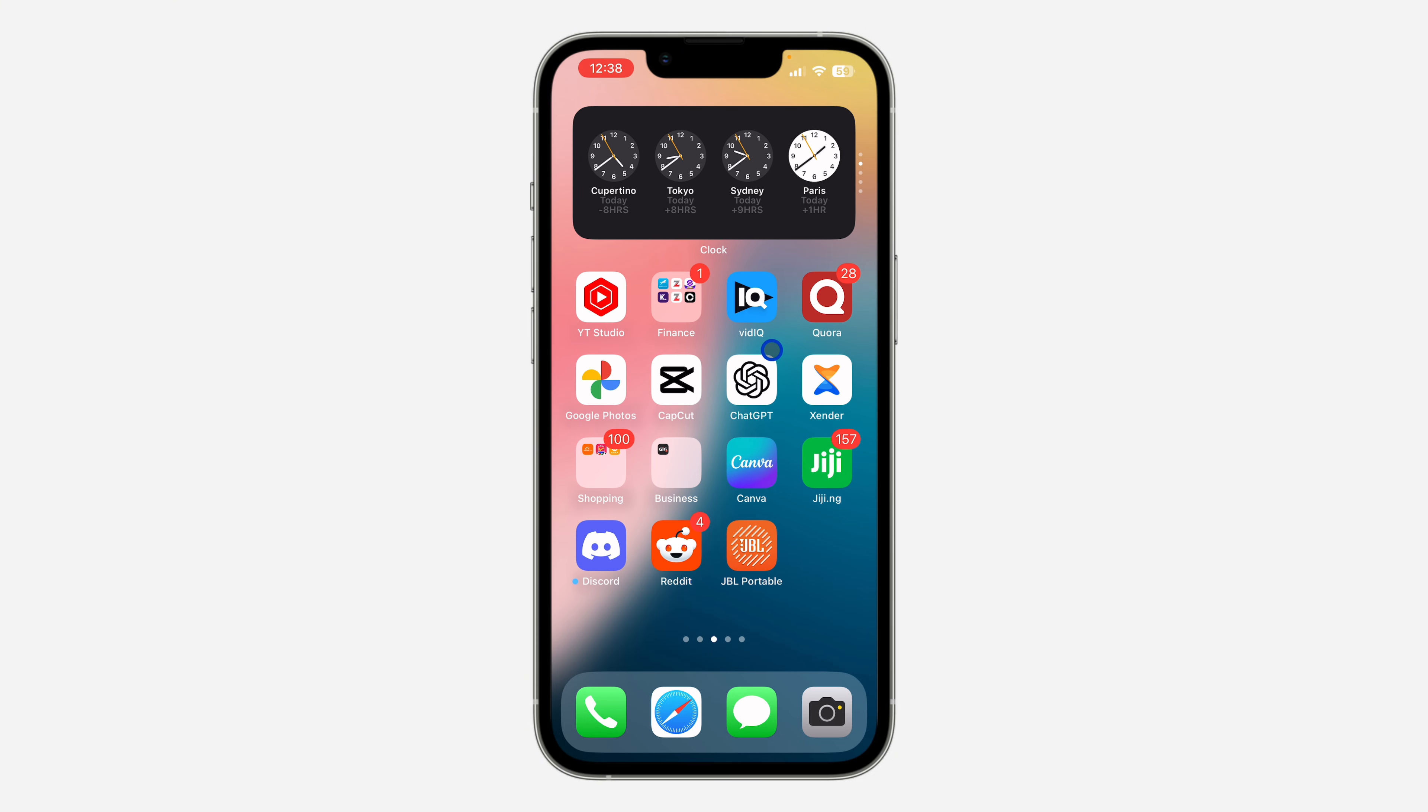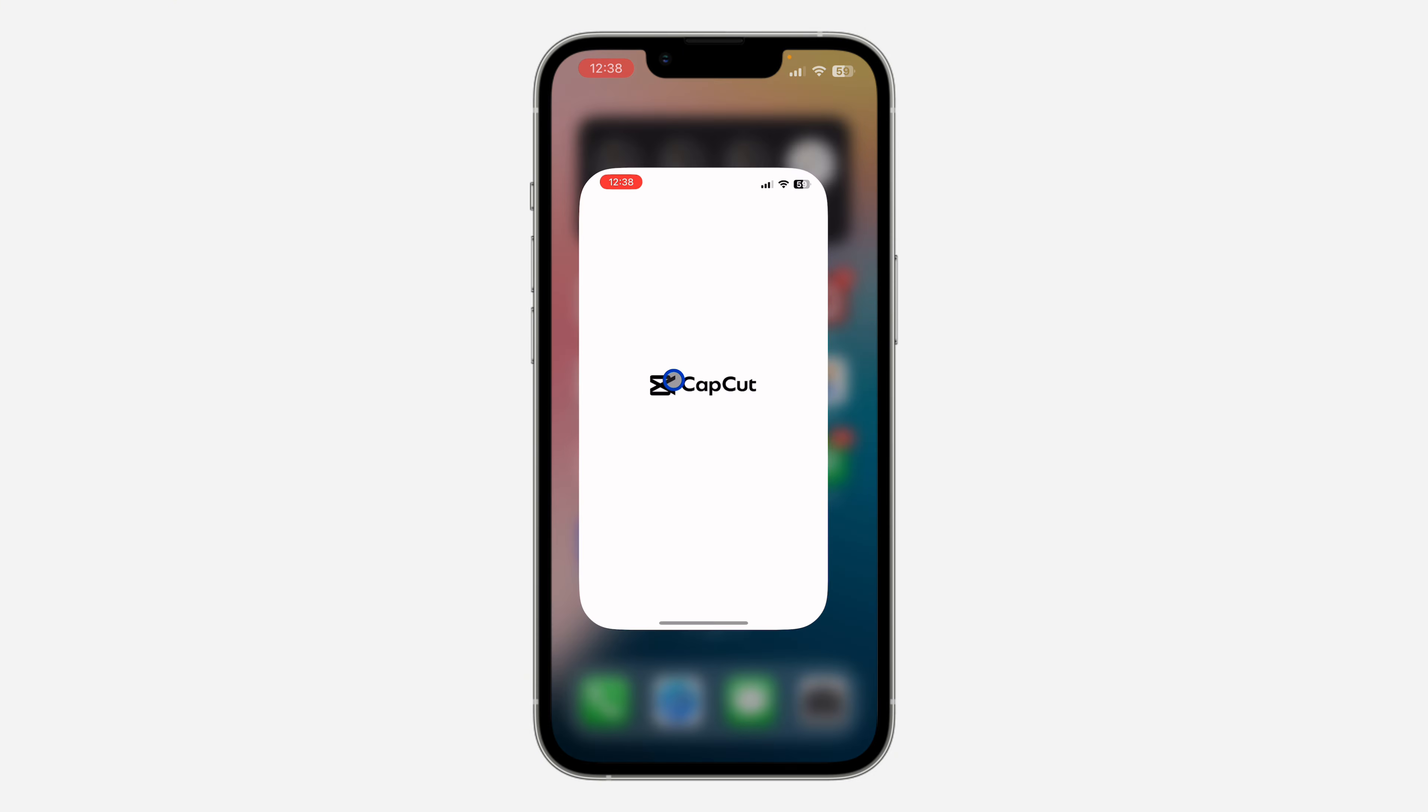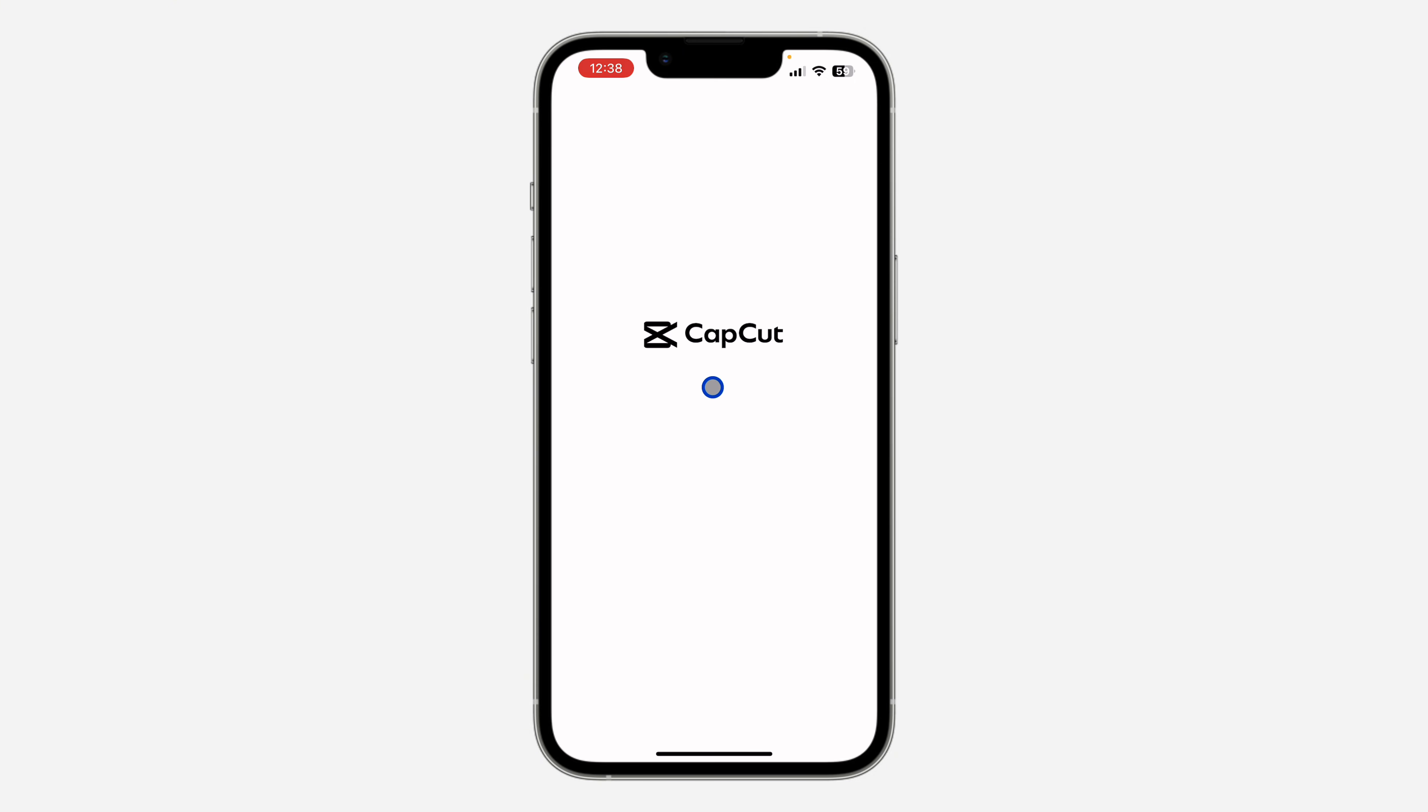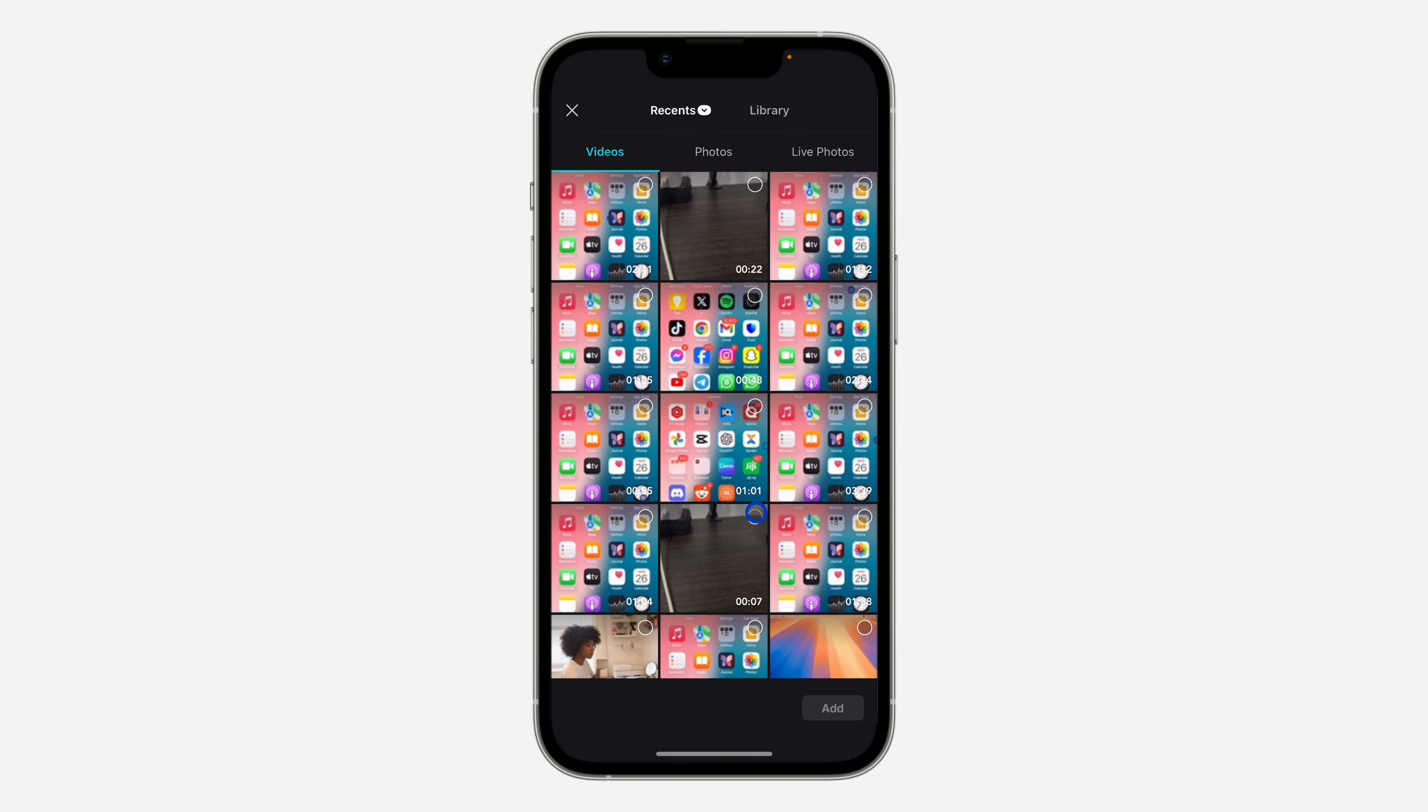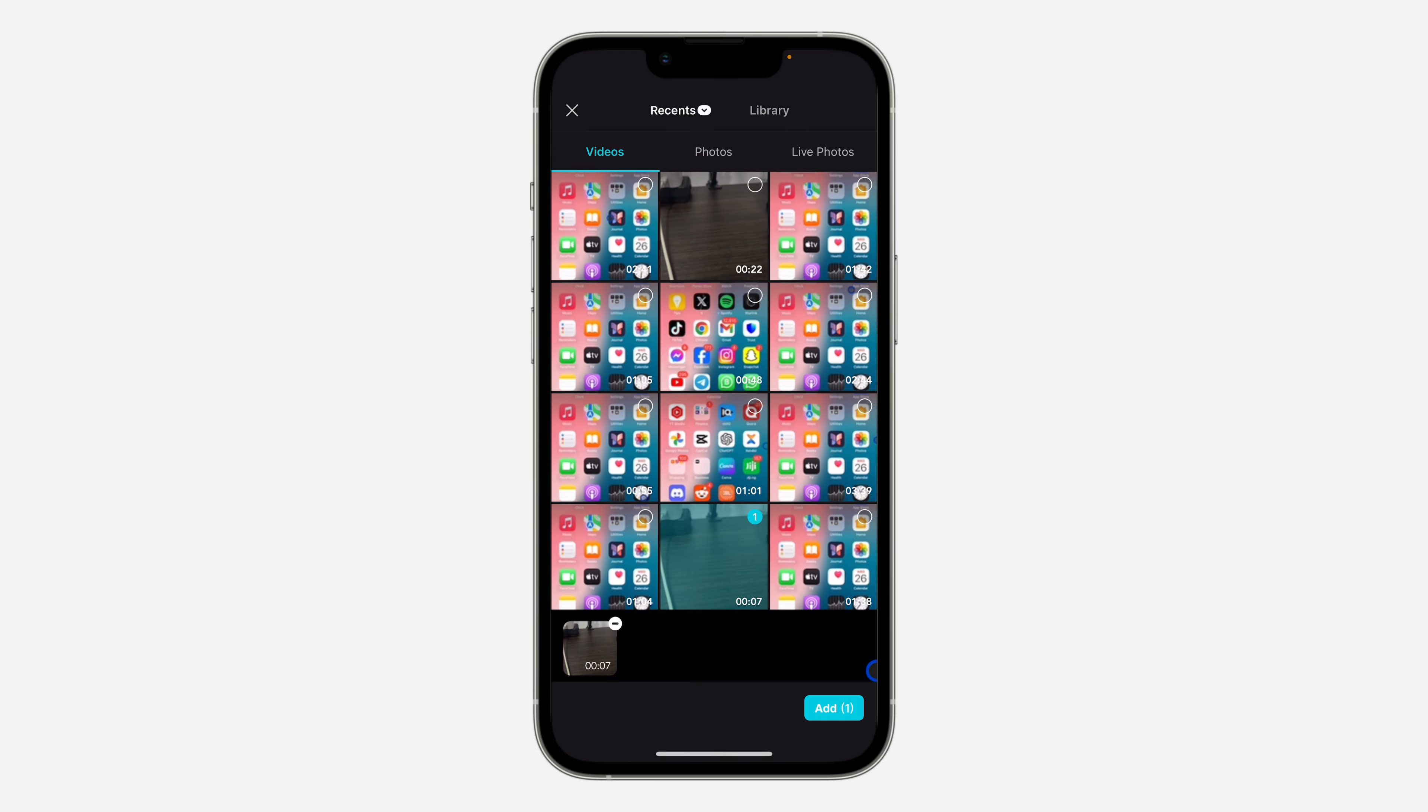The first thing is open up your CapCut and you need to create a new project. You can also select any of your existing projects. Click on new projects and select a project. After that, click on add.